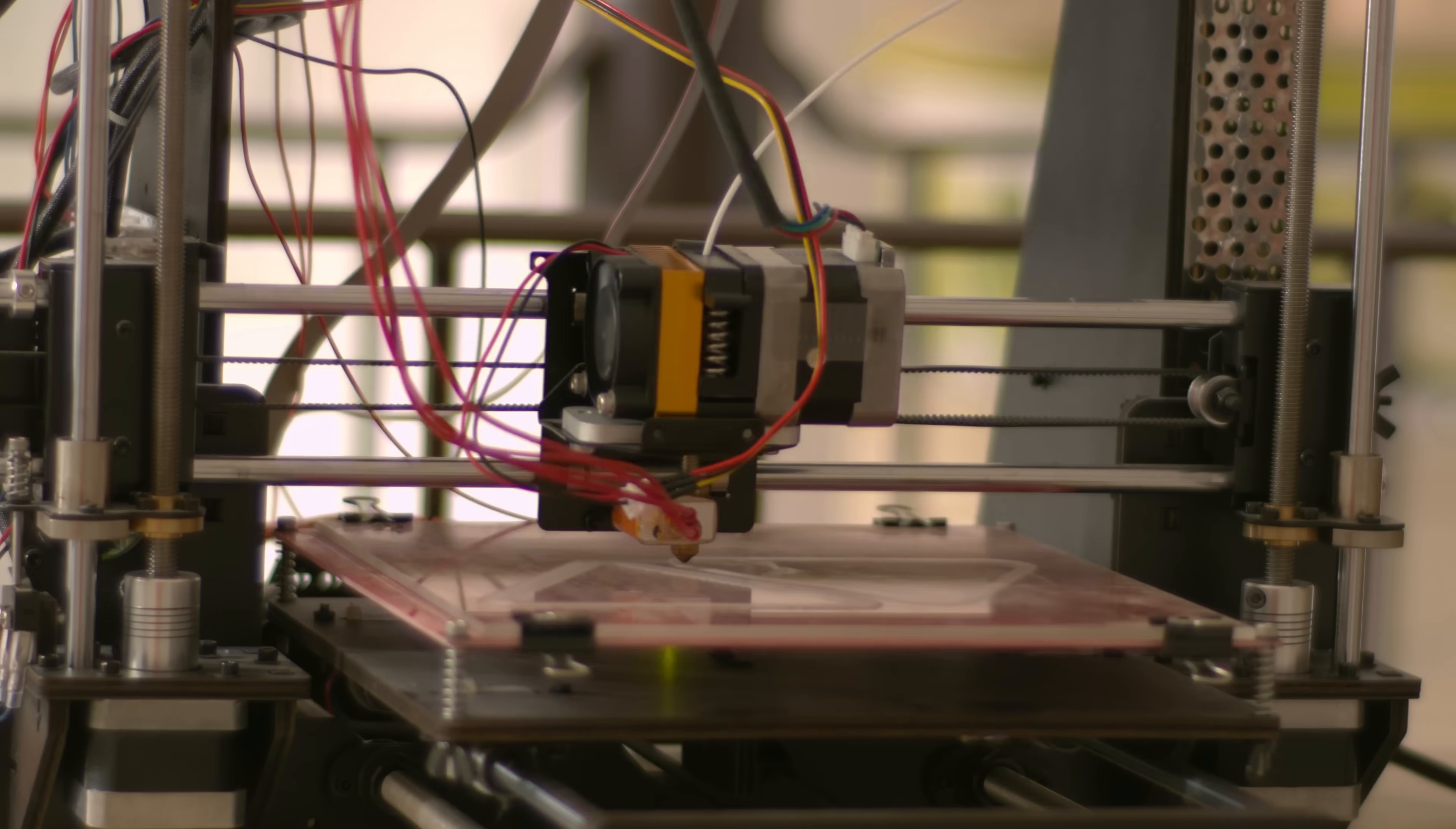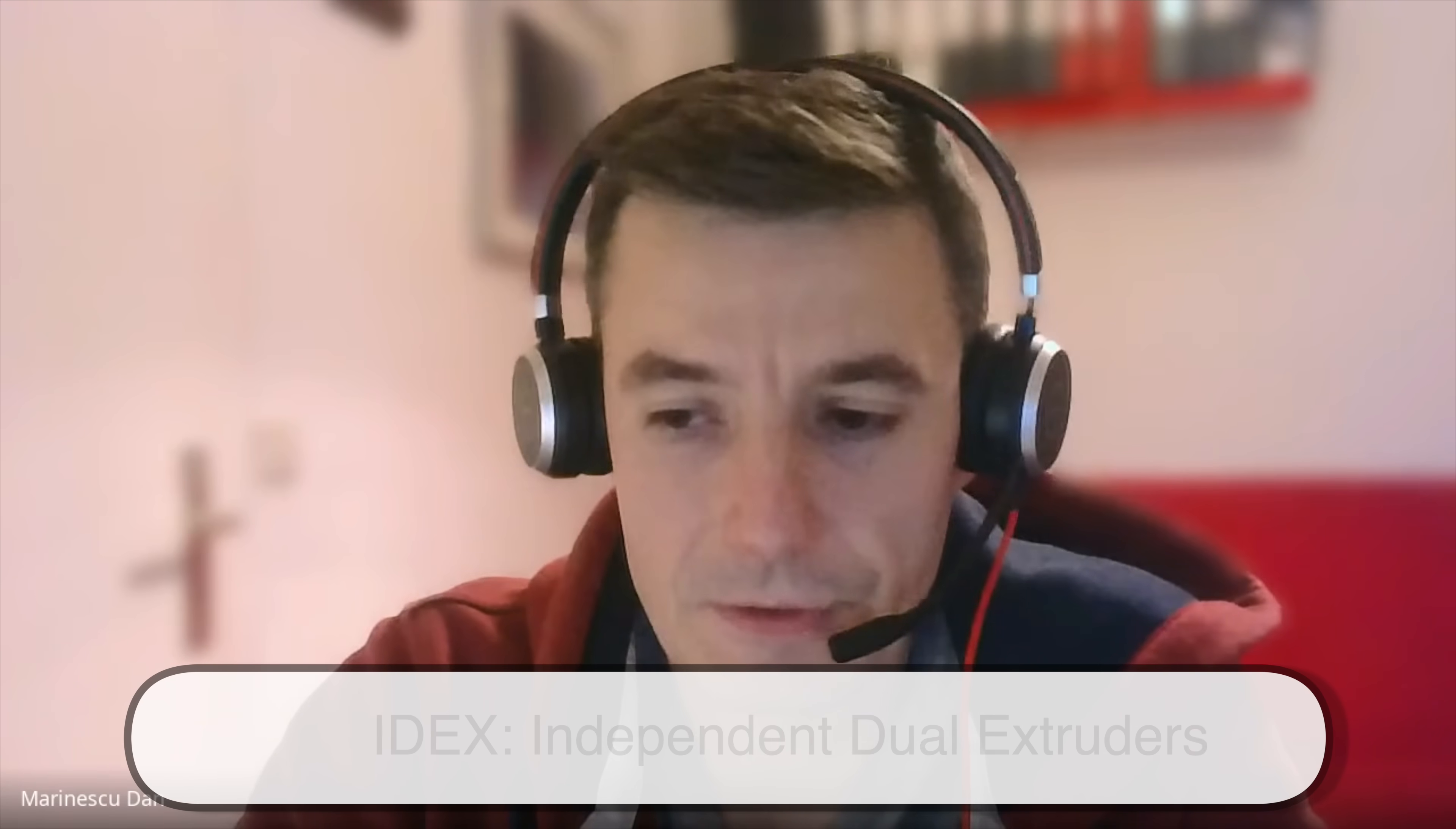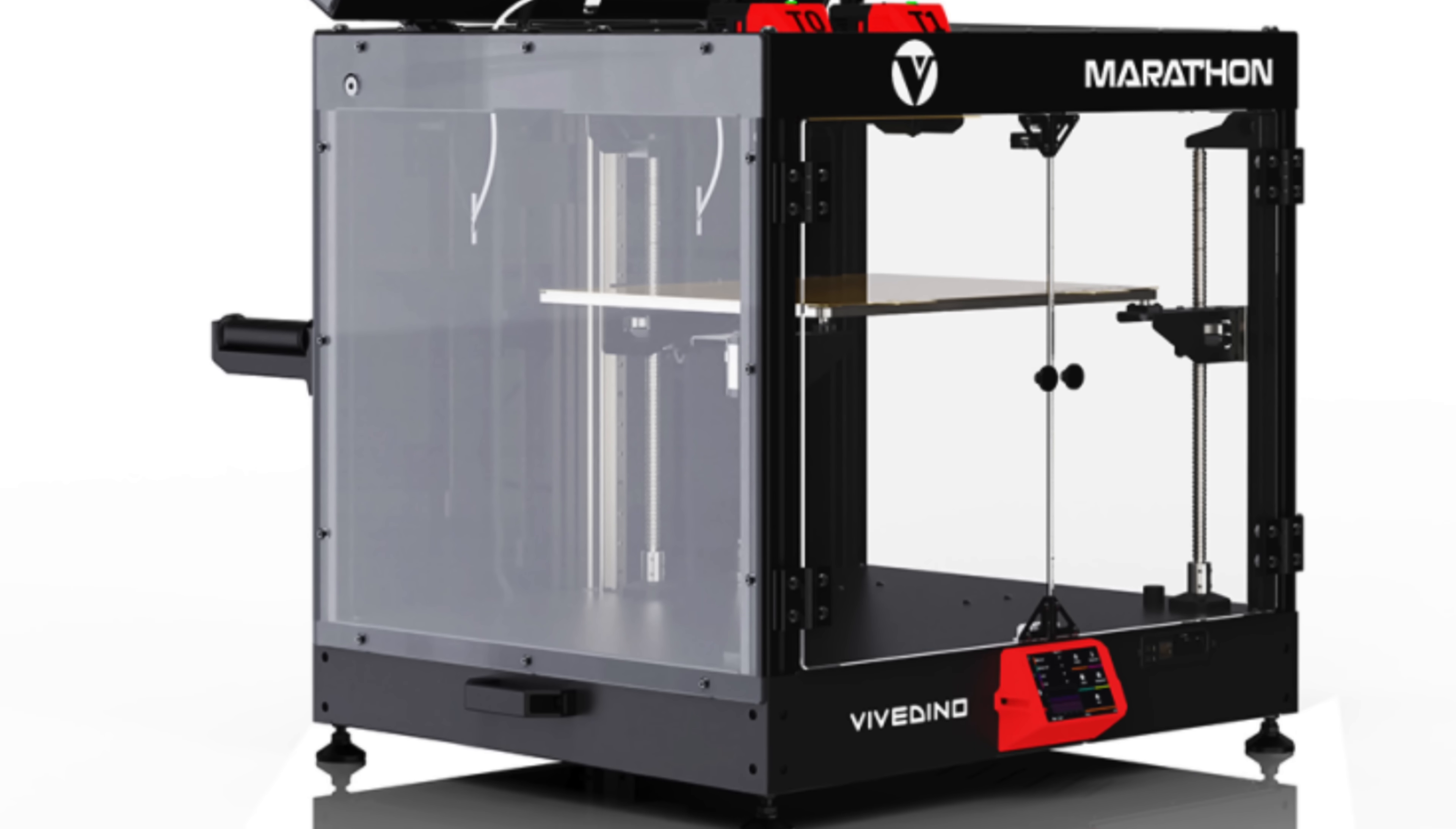And since then, I started to build my own because I said, okay, with this printer I cannot do too much. My wish was to do something better, something bigger. I had a lot of ideas. I built some concepts. And one of them was an IDEX 3D printer. The concept looked very similar to what Marathon today looks like. And with this concept, I started to contact different manufacturers.